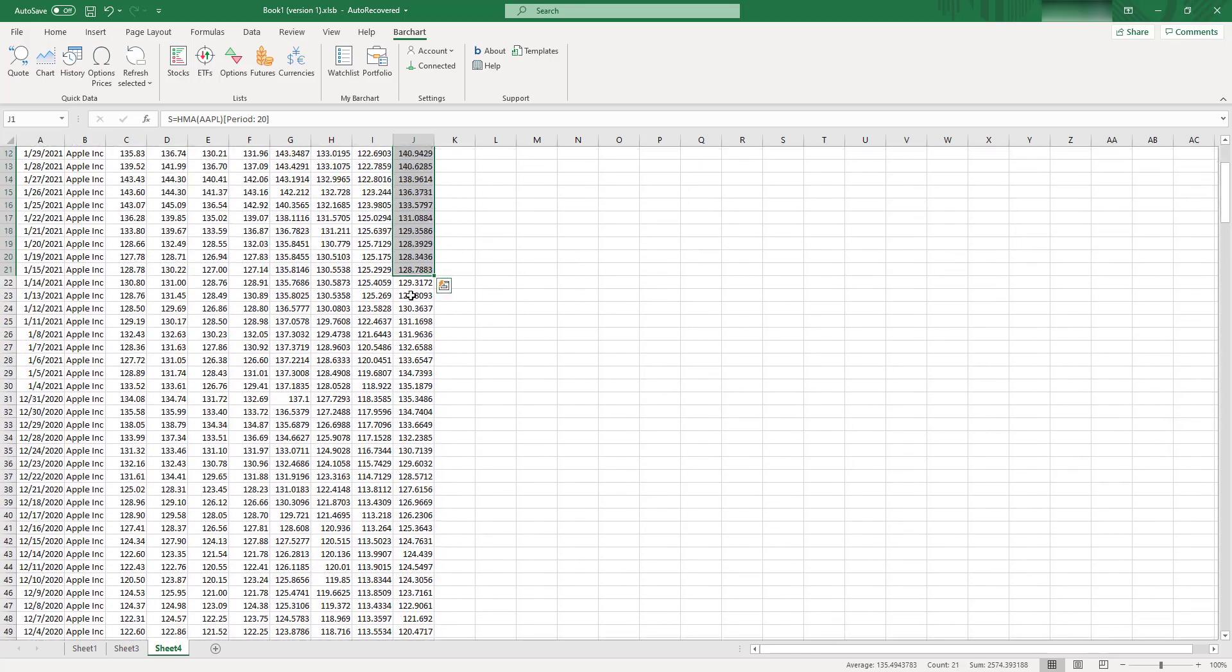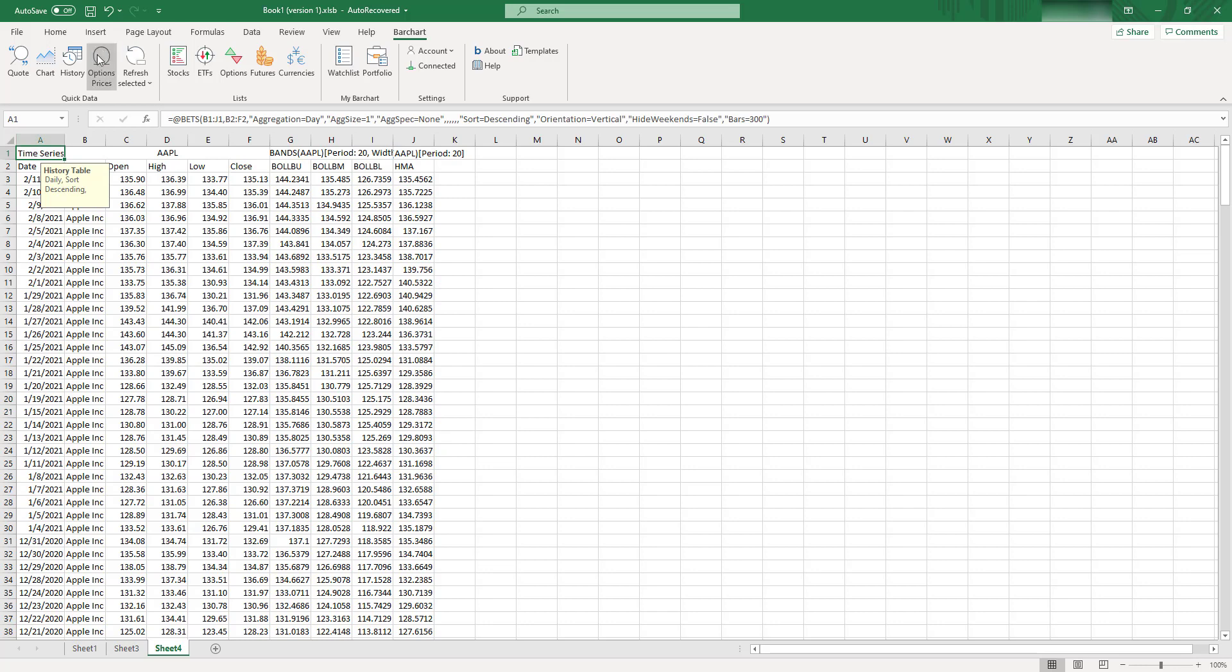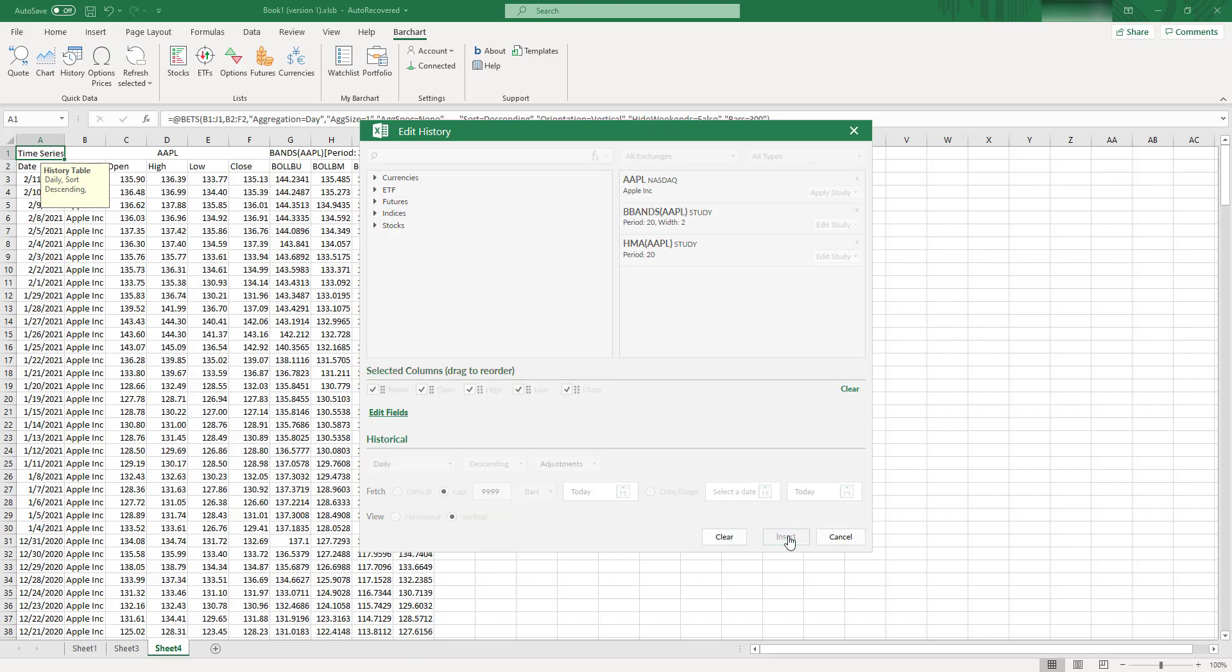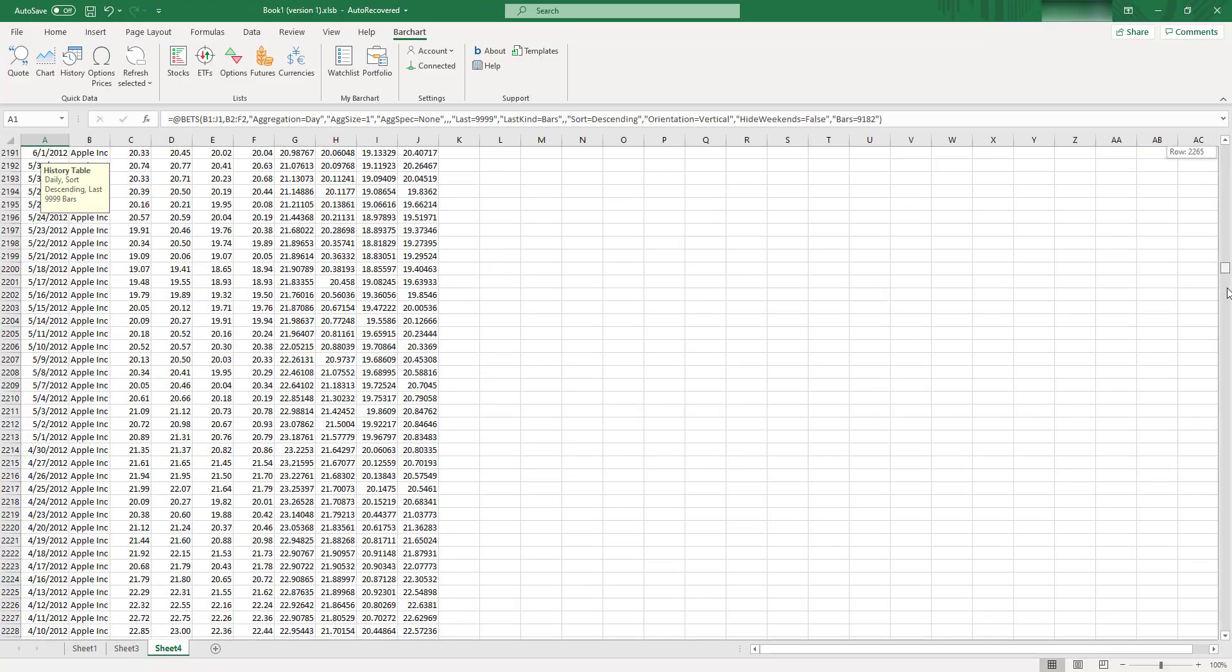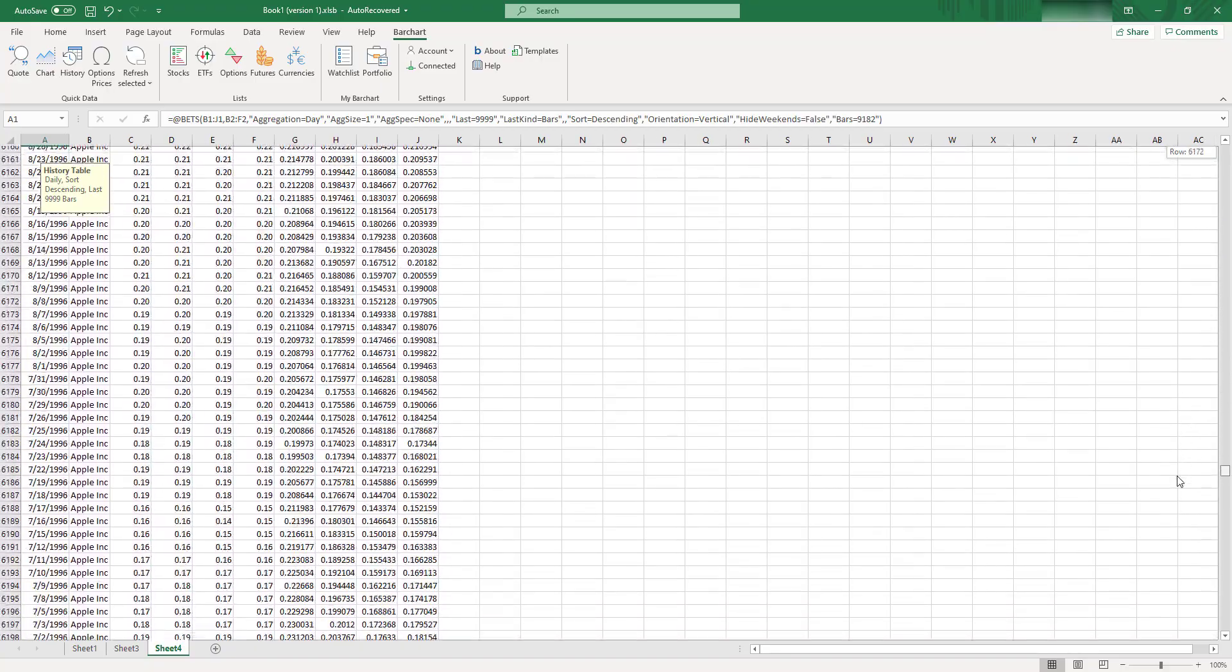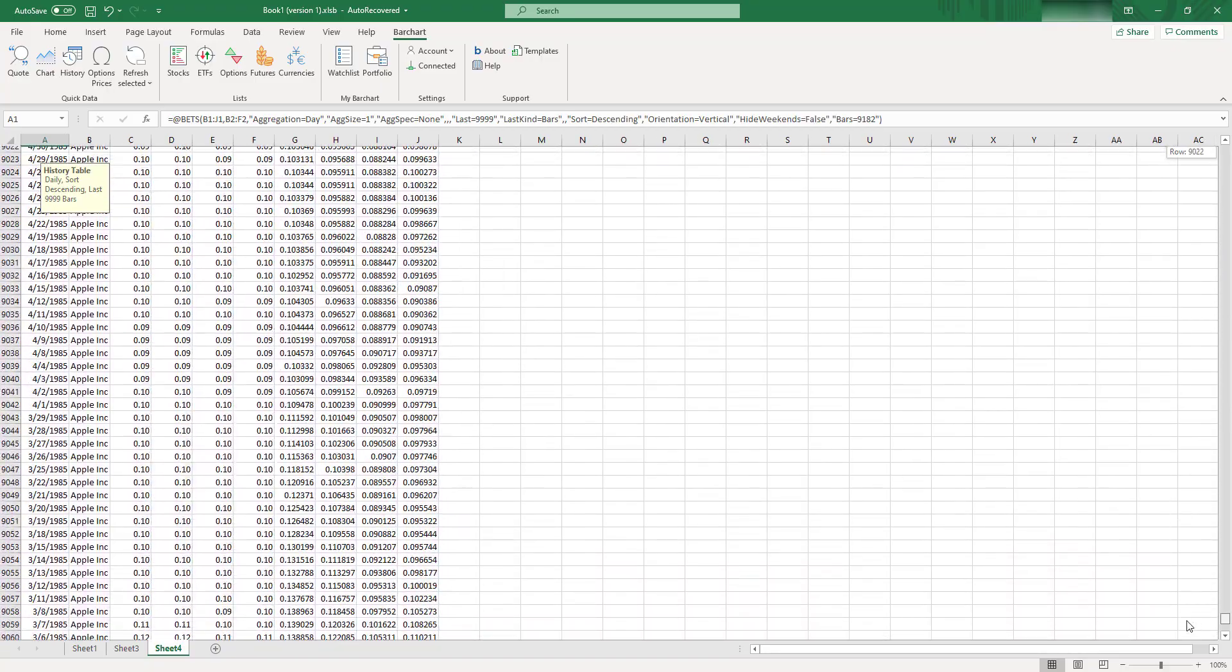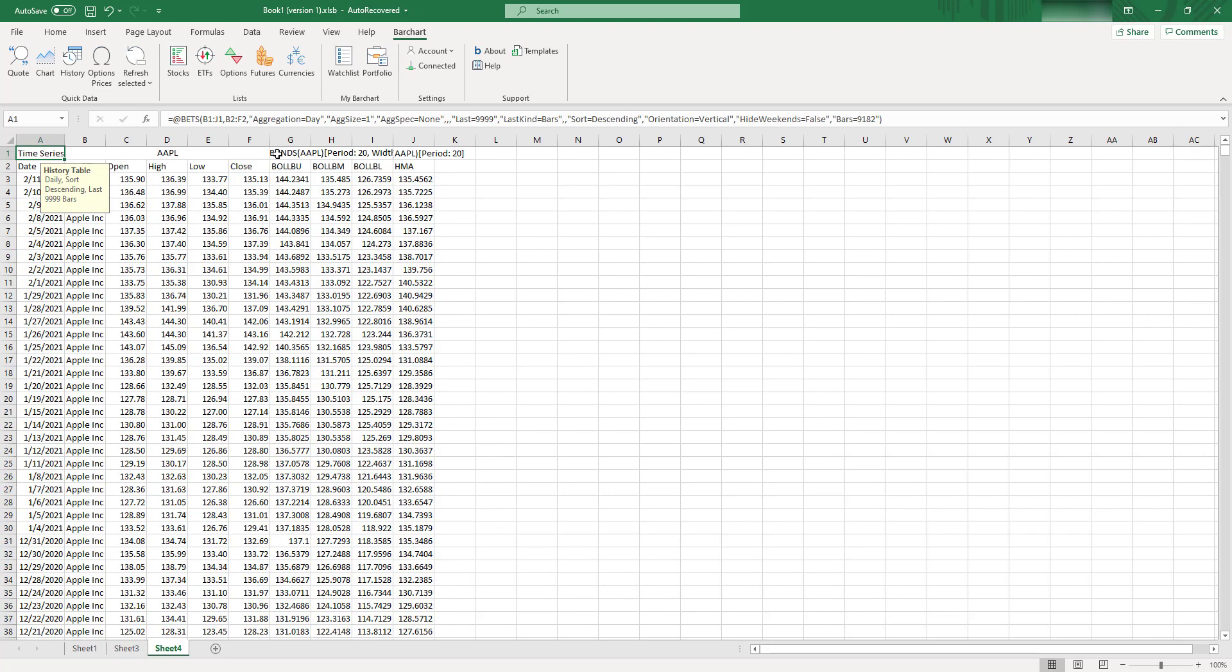So let's click History again, and let's say, okay, I want to output last 10,000 rows. Let's click Insert, and it pretty quickly, it'll put you like almost entire history of Apple without any problem. So that's quite nice.